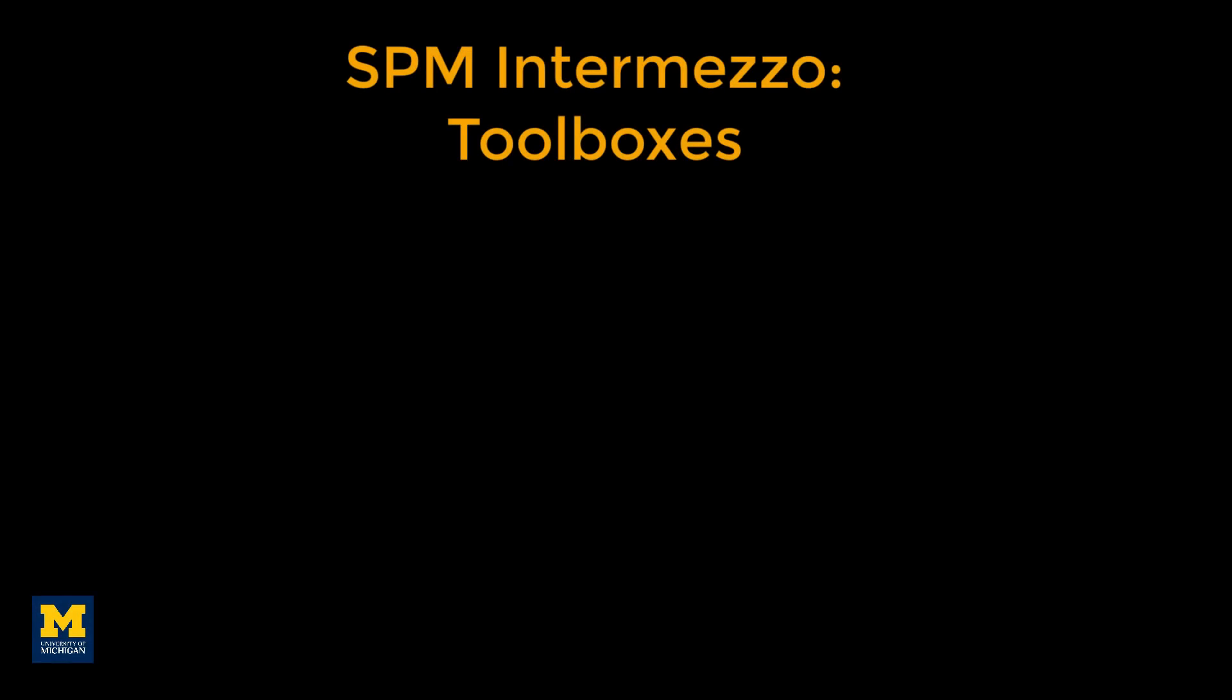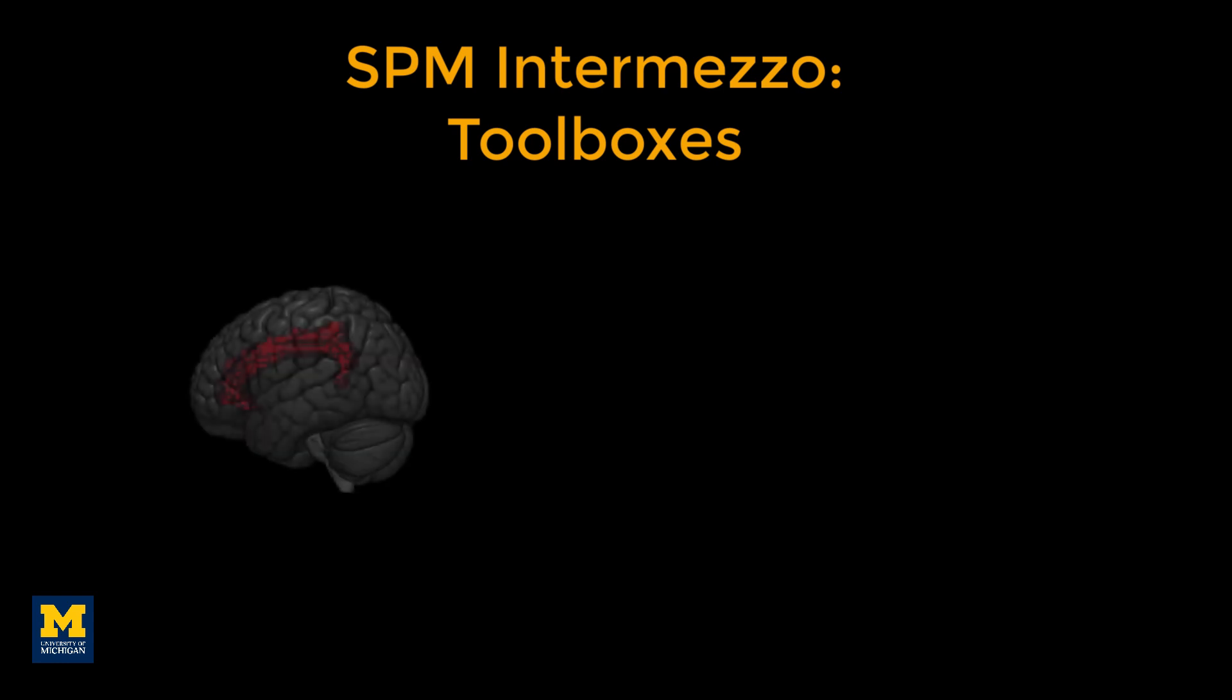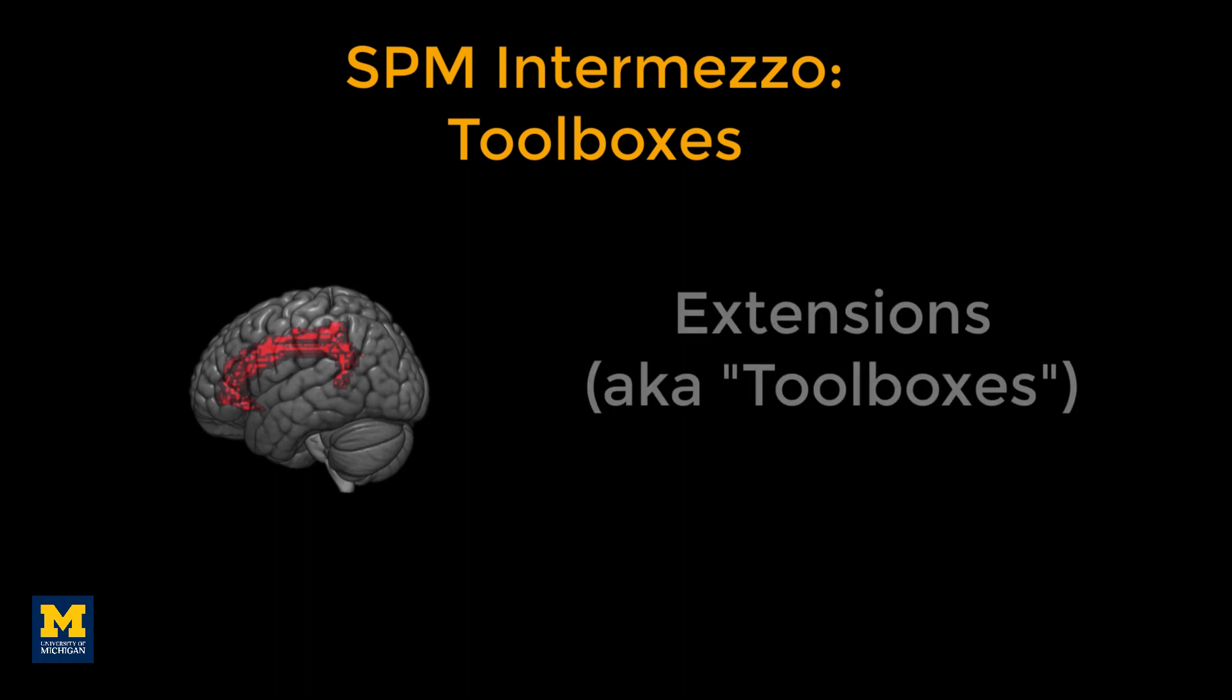Although SPM comes with an extensive library for analyzing fMRI data, it doesn't have some of the tools you will need for more advanced methods, such as region of interest analyses. To fill this need, programmers and researchers have created SPM extensions, also known as toolboxes, which enable the user to do a wider range of analyses.